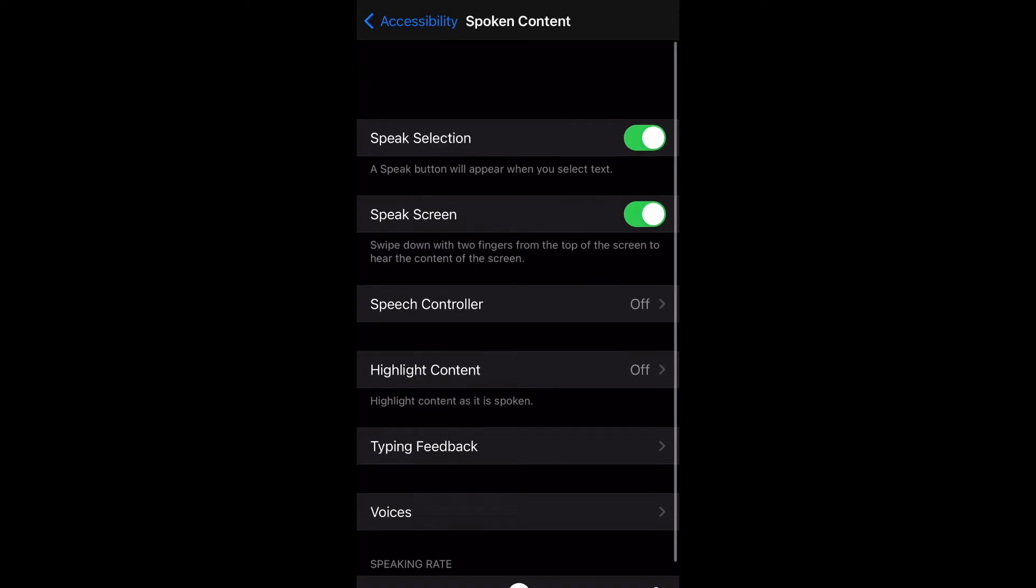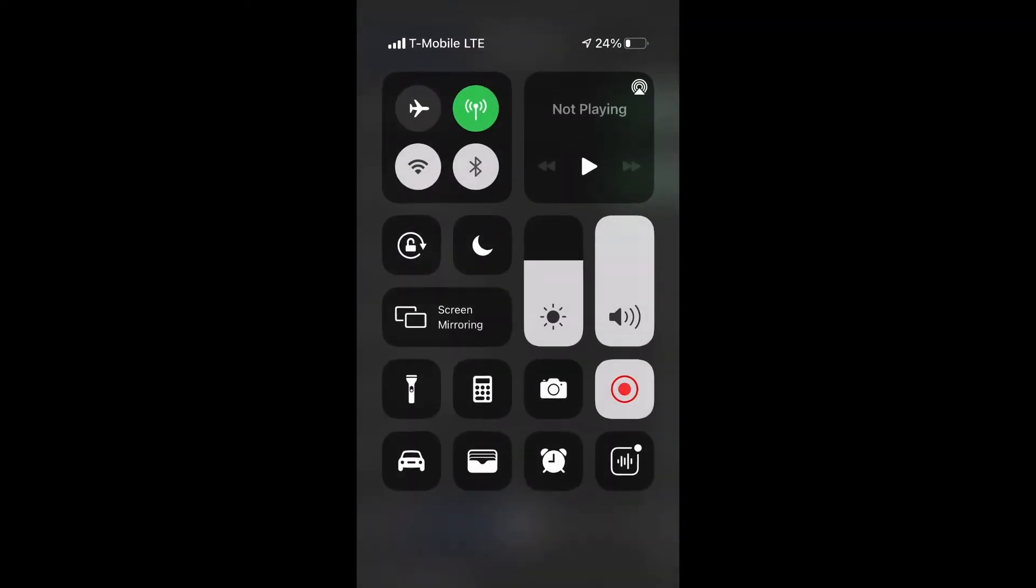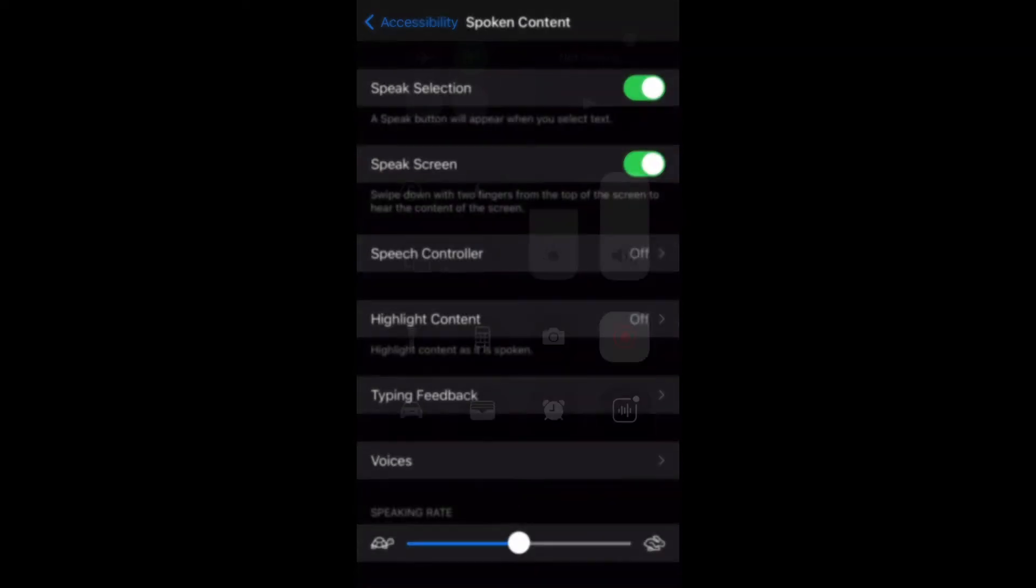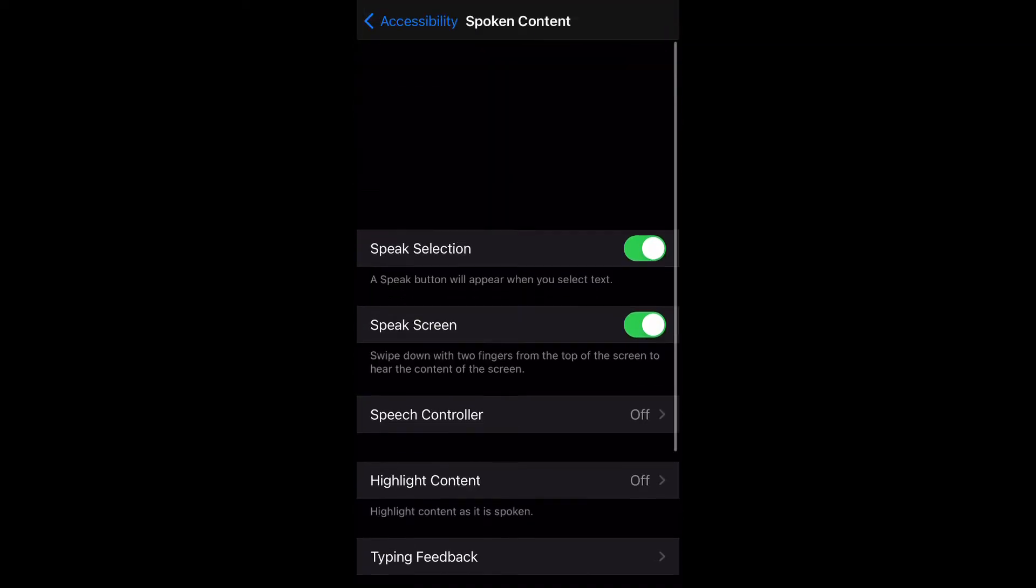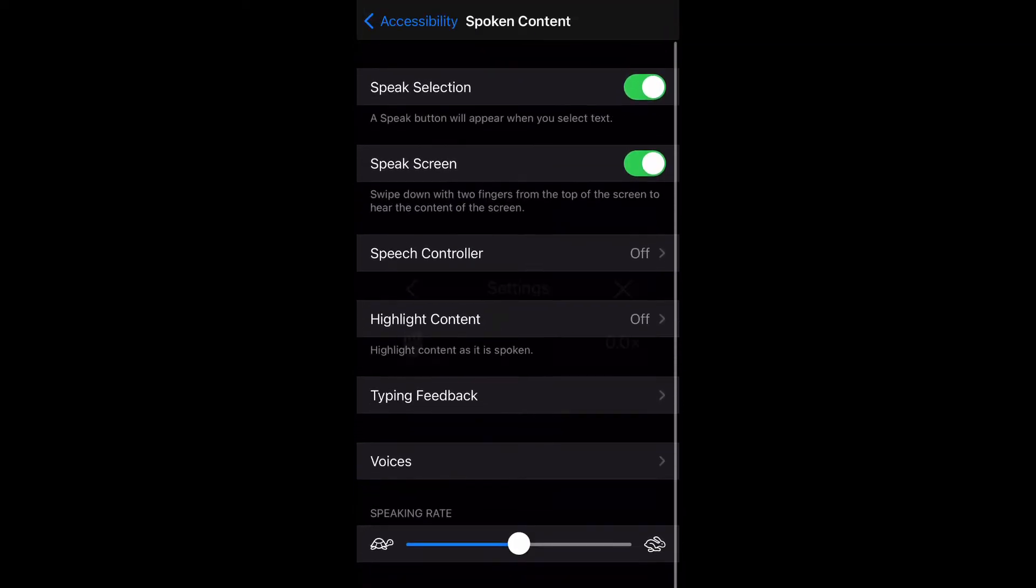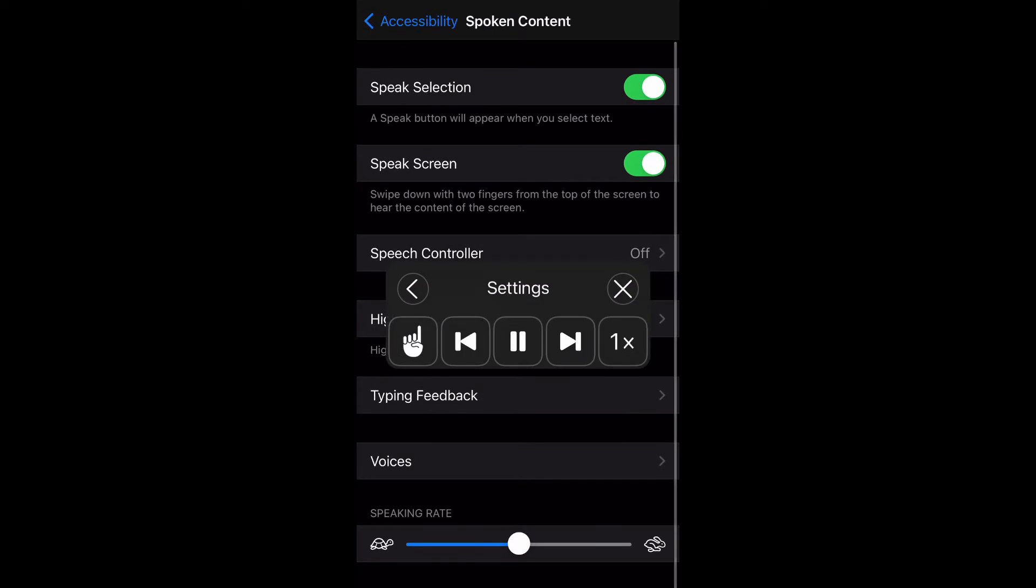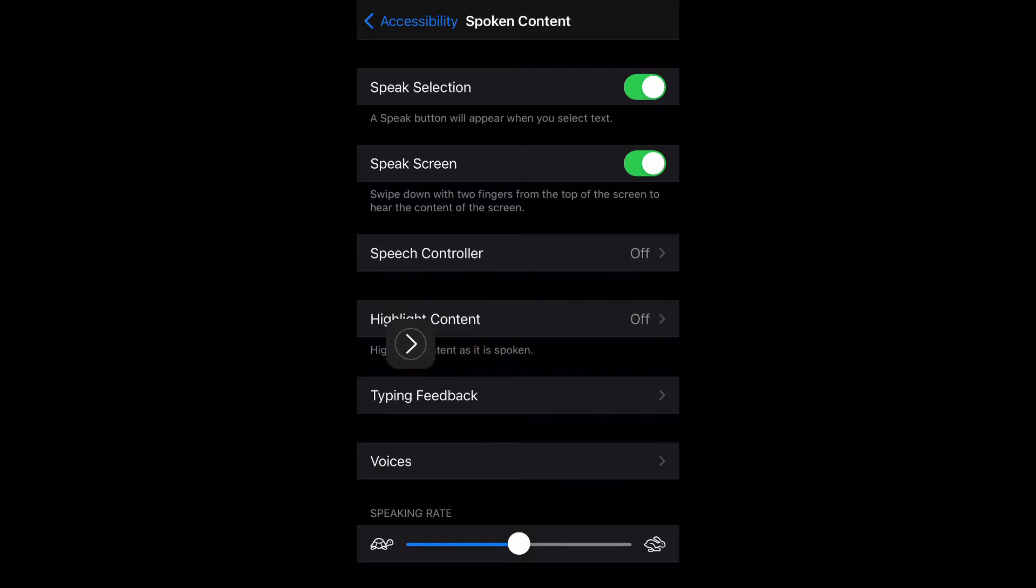go. Speak Selection - a speak button will appear when you select text. Speak Screen - okay, so this is the settings for text to speech. As you can see, you can play